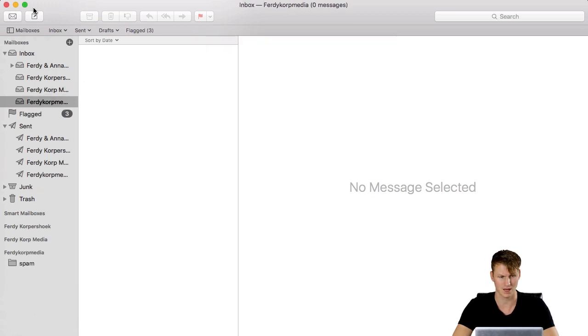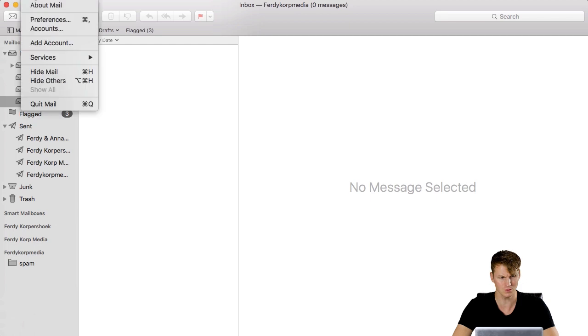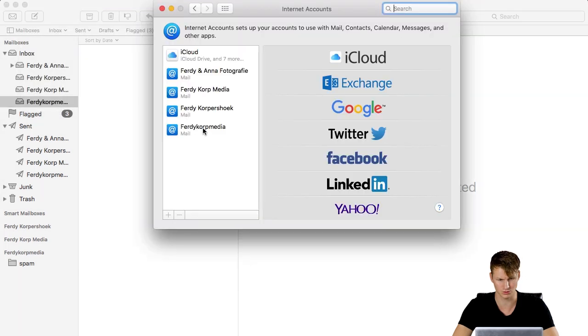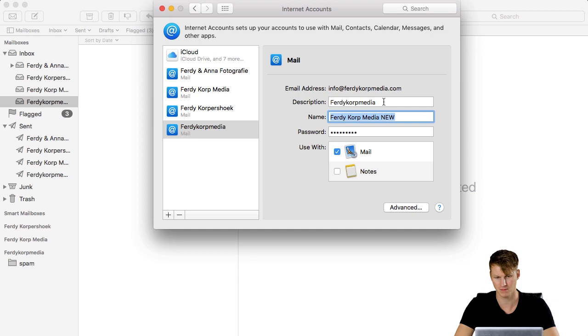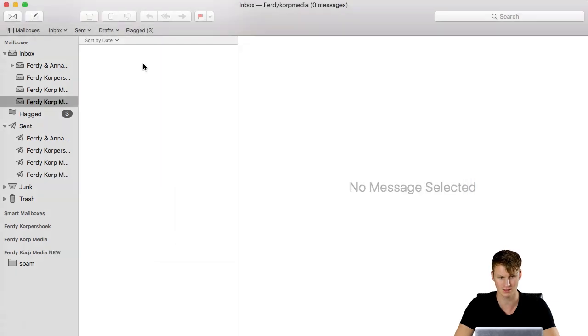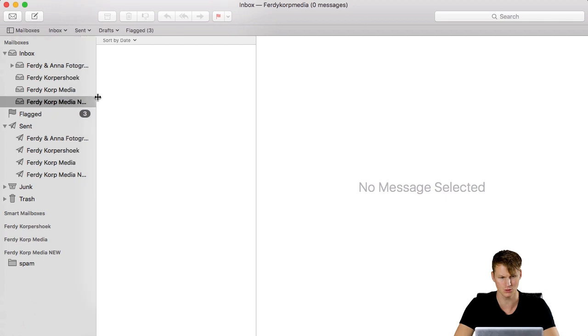I don't want to sync notes, only the mail so I say done and here it is, FerdiCorpMedia. I go to mail, accounts and I go to this one, I copy this name, I paste it over here. I close this and now it's called FerdiCorpMedia new.